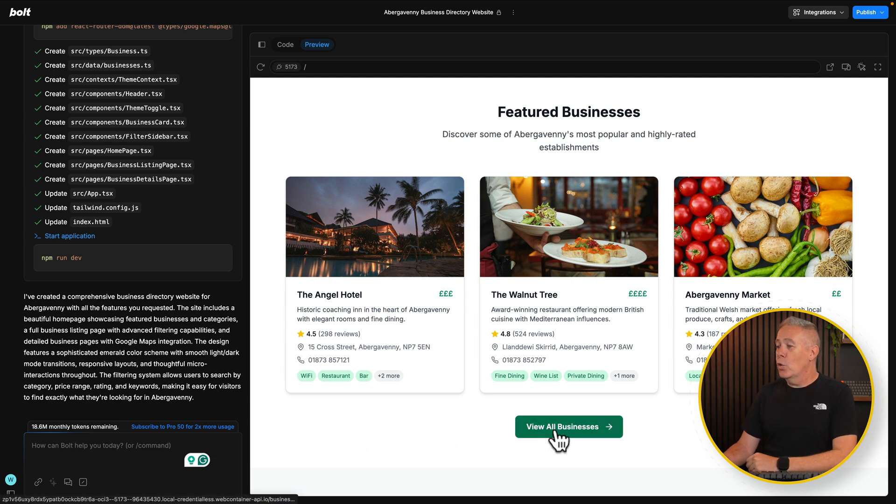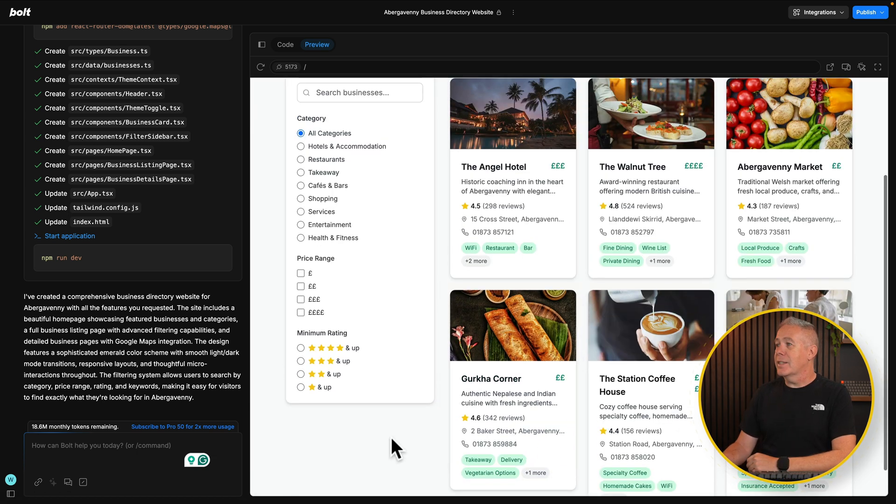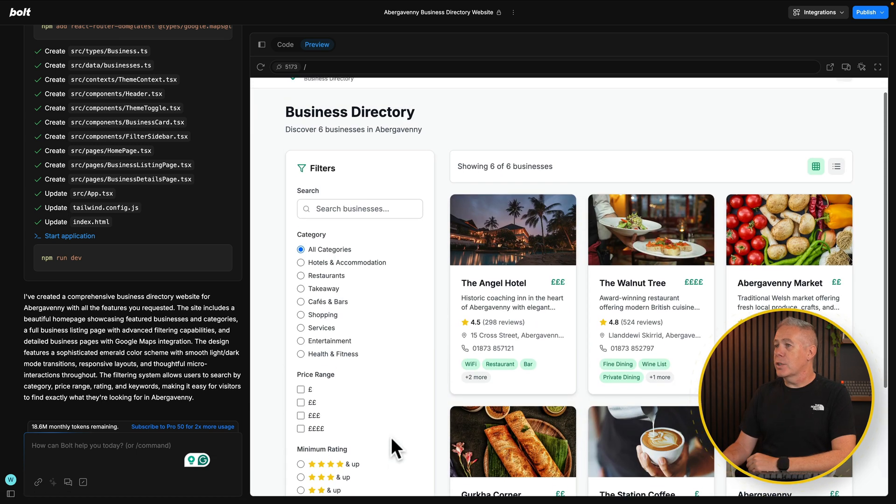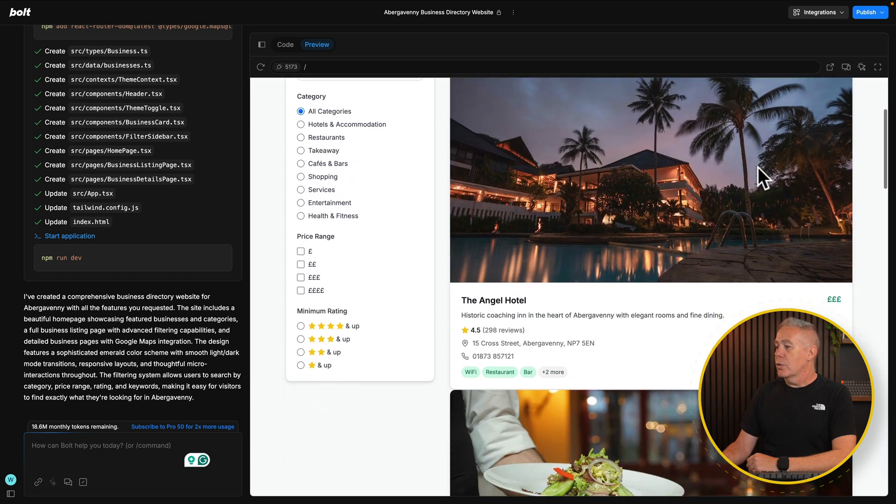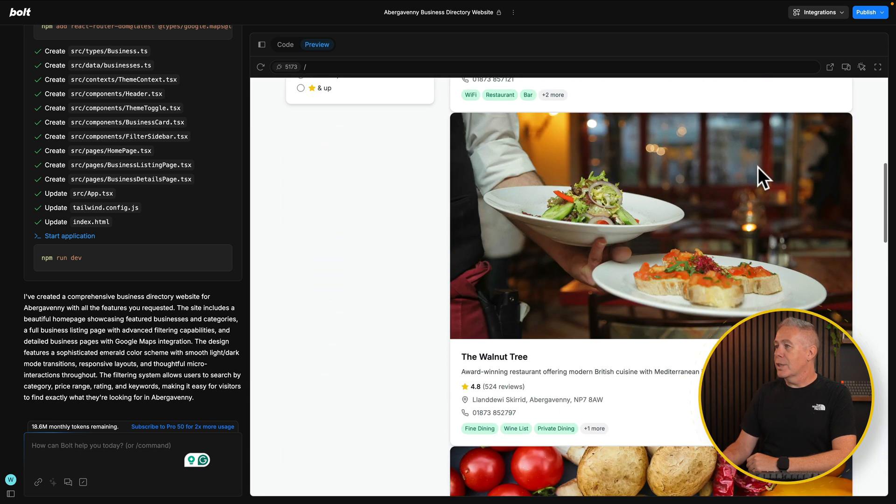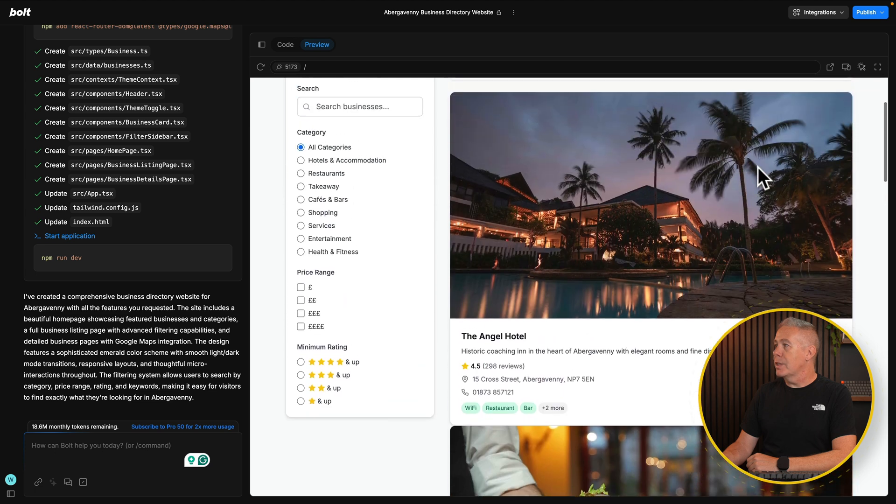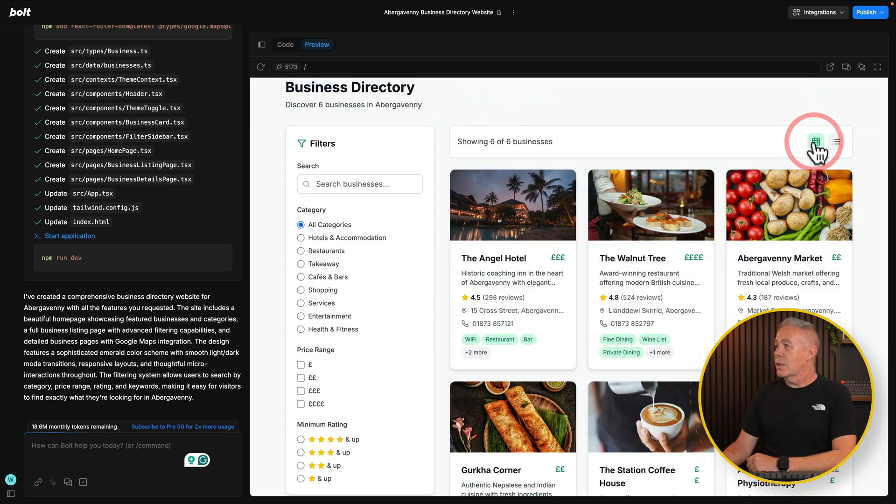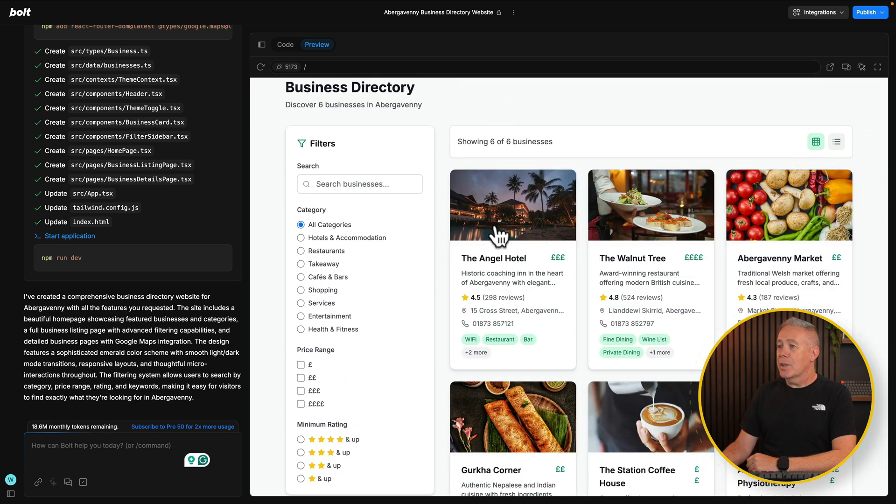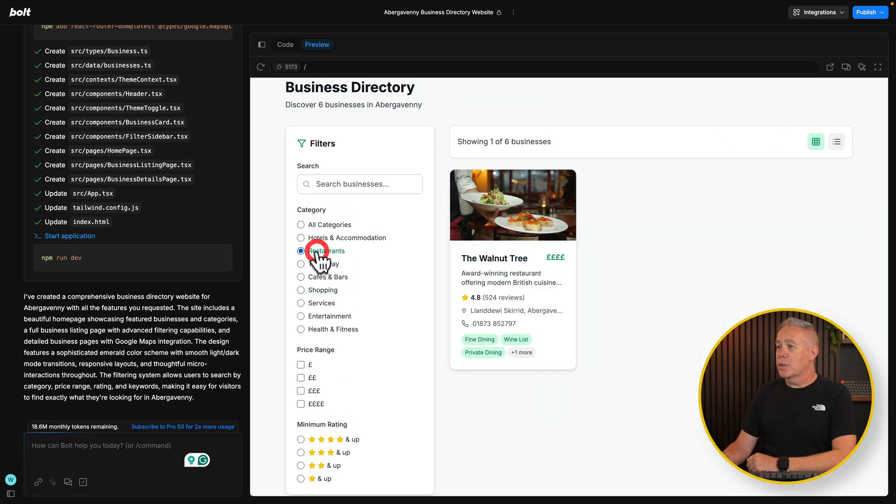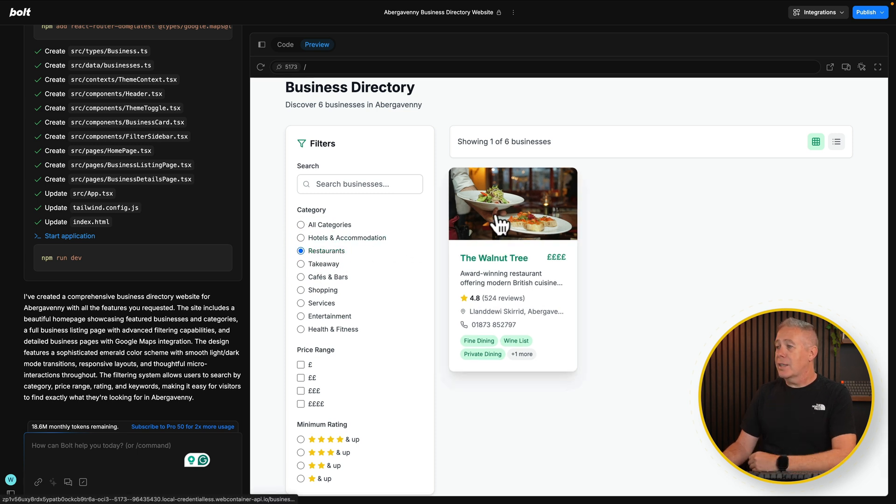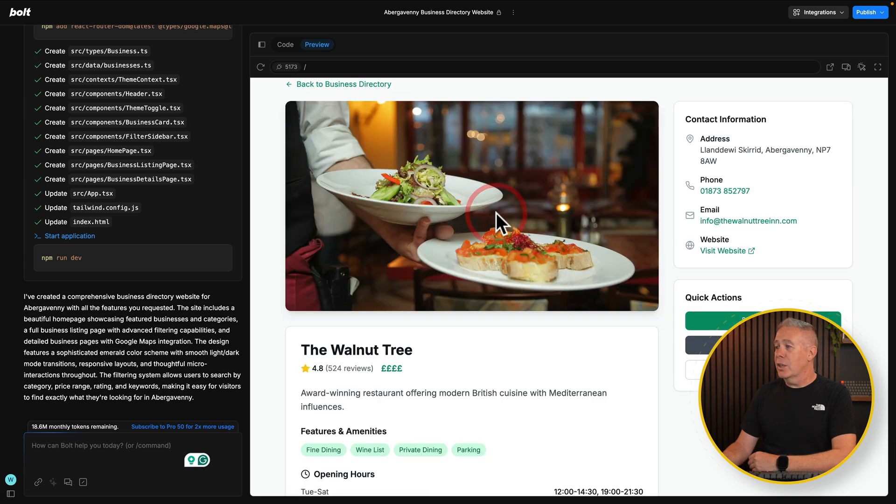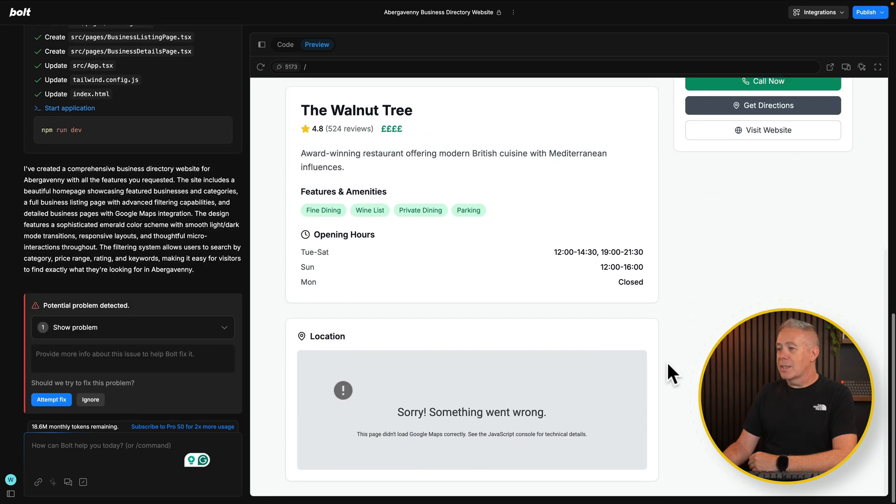If you want to view all the businesses, you can see that takes us in and that shows us the businesses. We've got a nice little toggle here that allows us to switch between sort of different list views, which again is pretty nice. We can close that down and back up. We've got filters. So for example, we filter based upon restaurant. We now have a restaurant. Let's click and go and take a look. And there's our actual business with the details included.